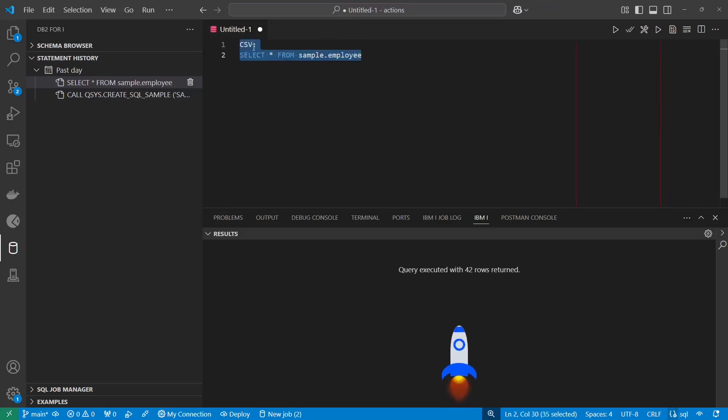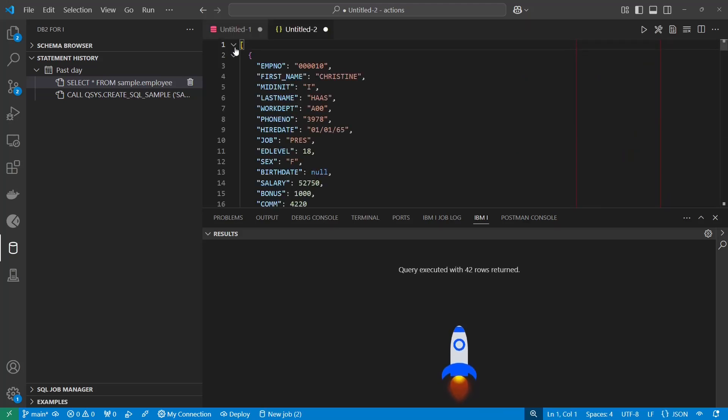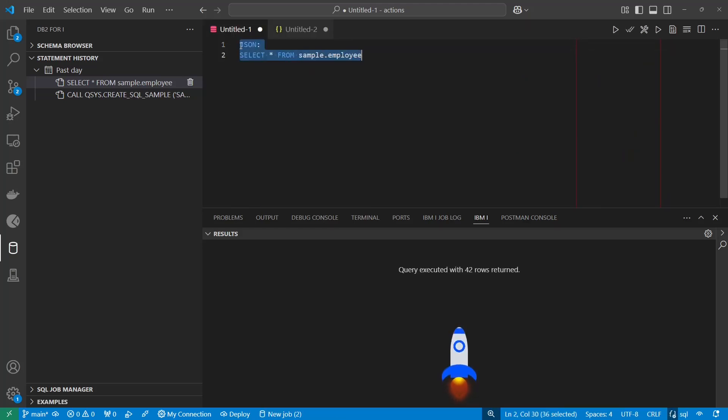If I want a JSON, which I often do, I can just put JSON in the front.